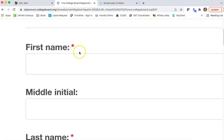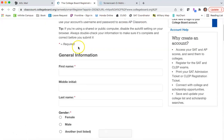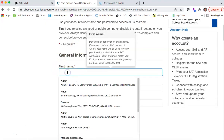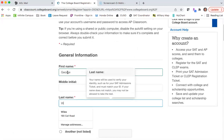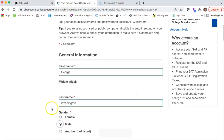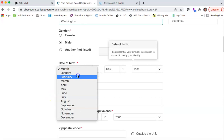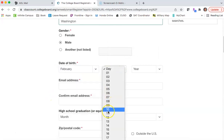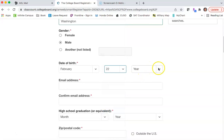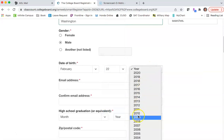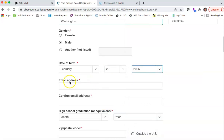It's important to know that everything that has a red star is what you have to fill in — just do the first name. George Washington is male, he was born on February 22nd, but they don't have the year 1732, so we'll pick something a little closer to today.